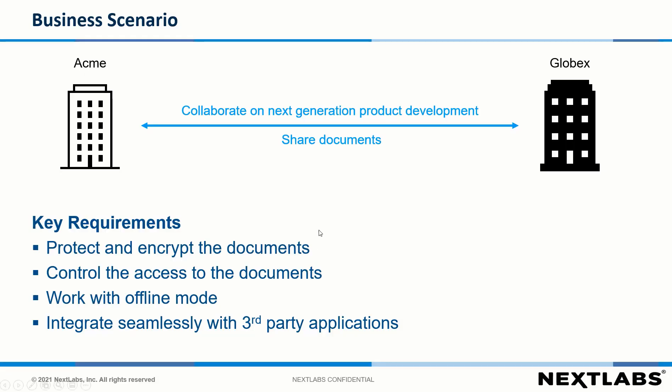Company Acme collaborates with company Globex on next-generation product development. They share documents and resources between each other.